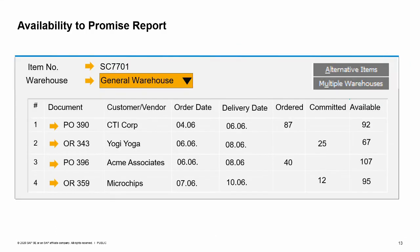The available to promise report is available from the availability check; however, even when you have sufficient quantity in an order, you can check the availability to promise for an item. In the context menu for a row, choose the available to promise option. This opens a window with the inventory status report for the item in the row. You can see any documents which affect the inflow or outflow of this item from the warehouse listed on the row.